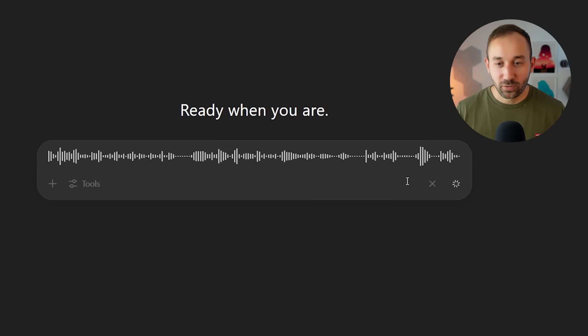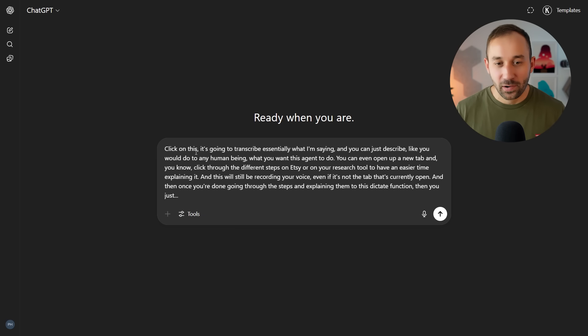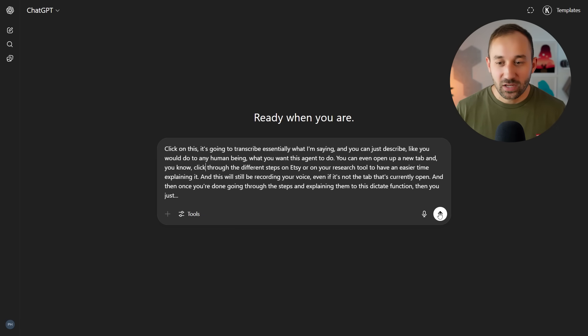And then once you're done going through the steps and explaining them to this dictate function, then you just click on the check mark. You wait for it to process your voice. And there we are. Now, all of this is recorded. You can click enter and wait for it to spit out a prompt.